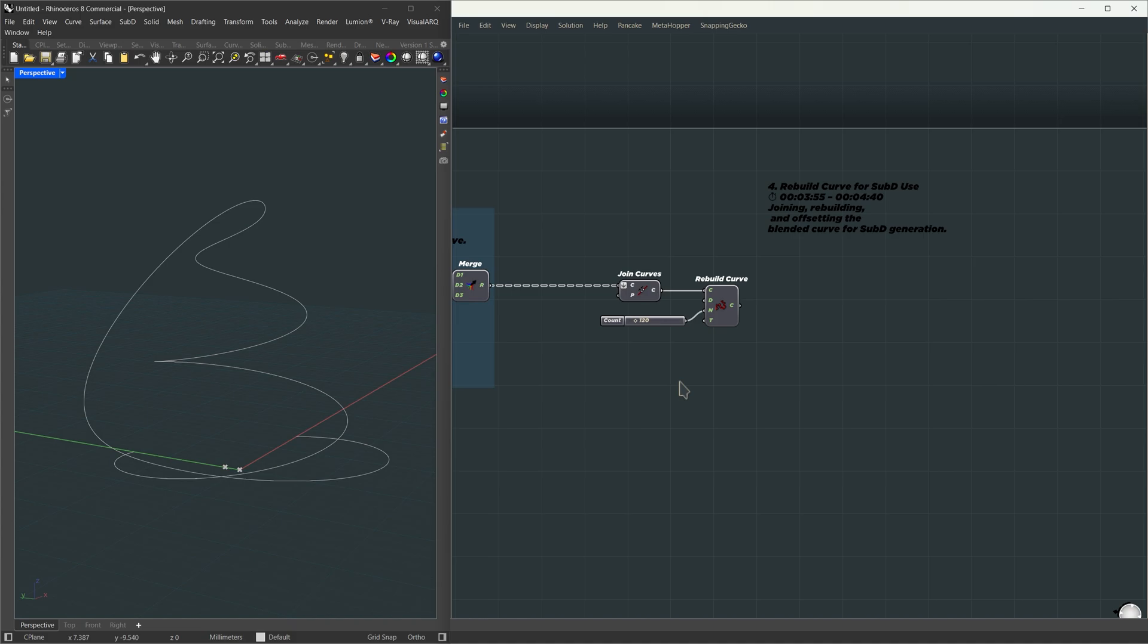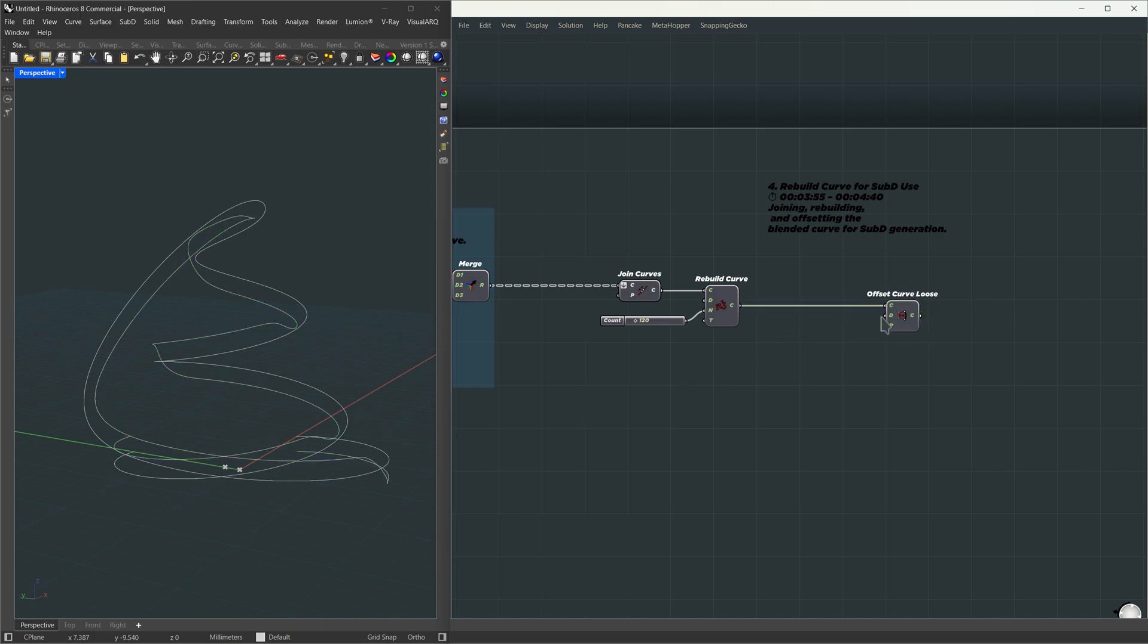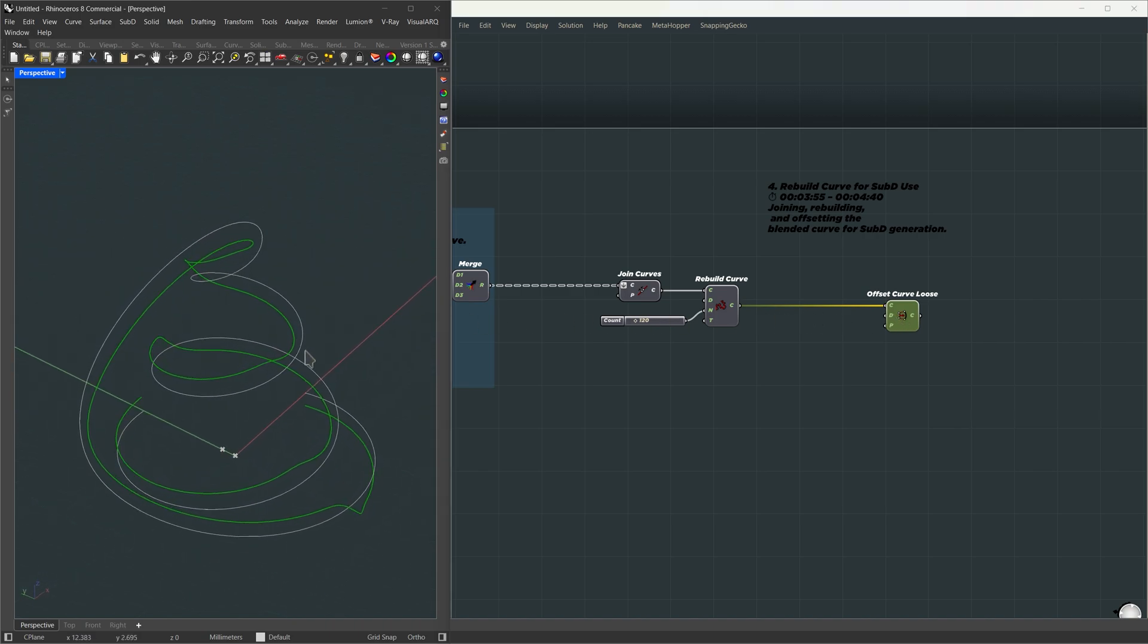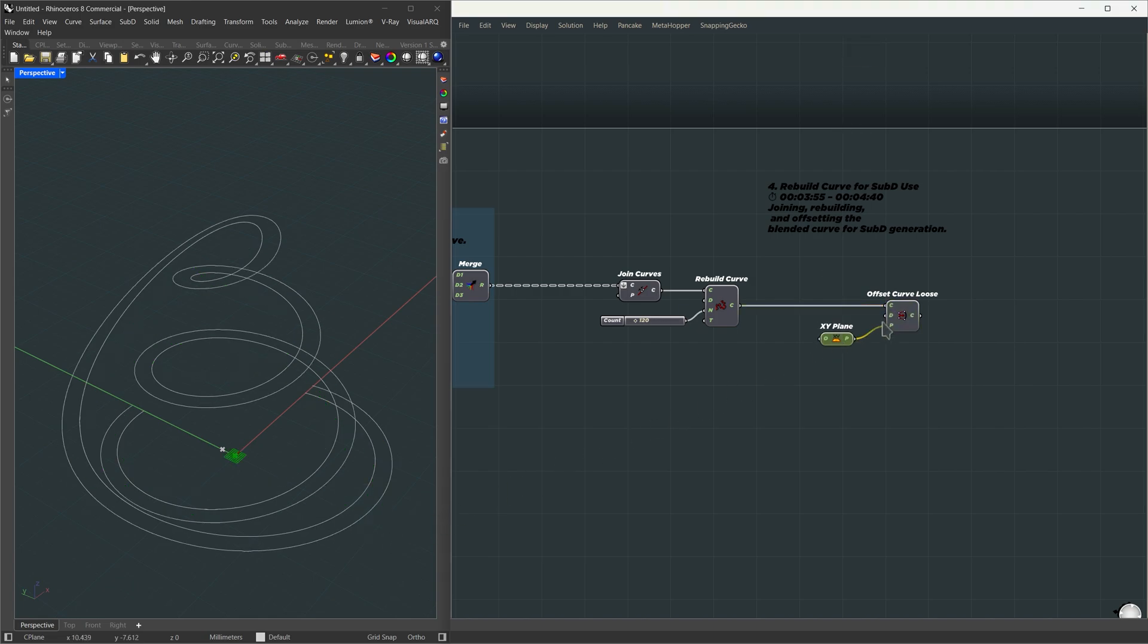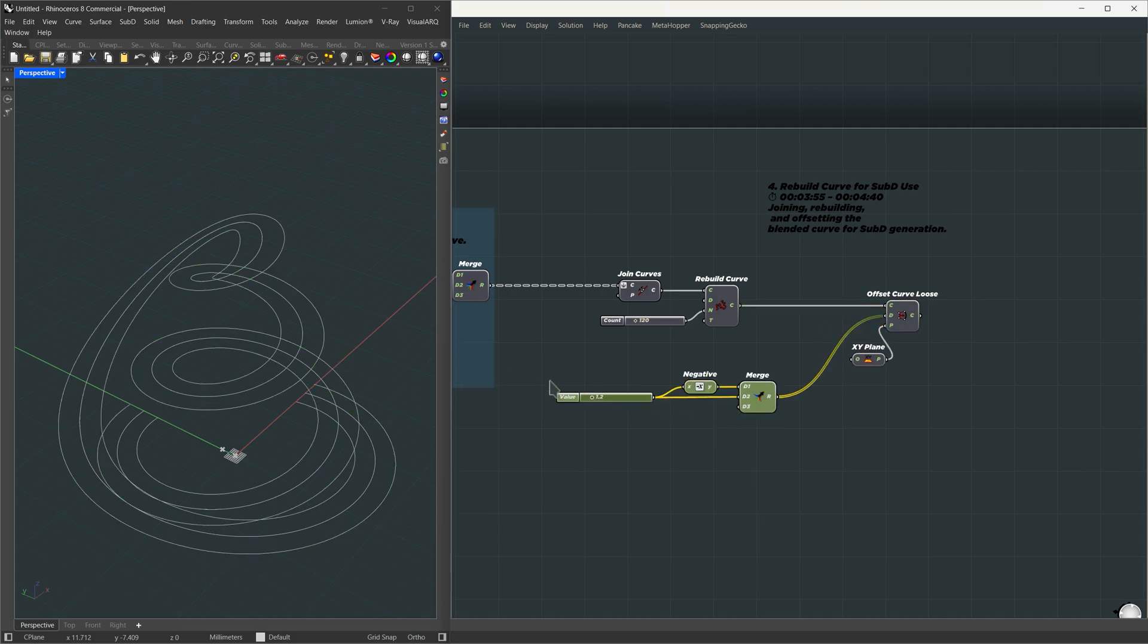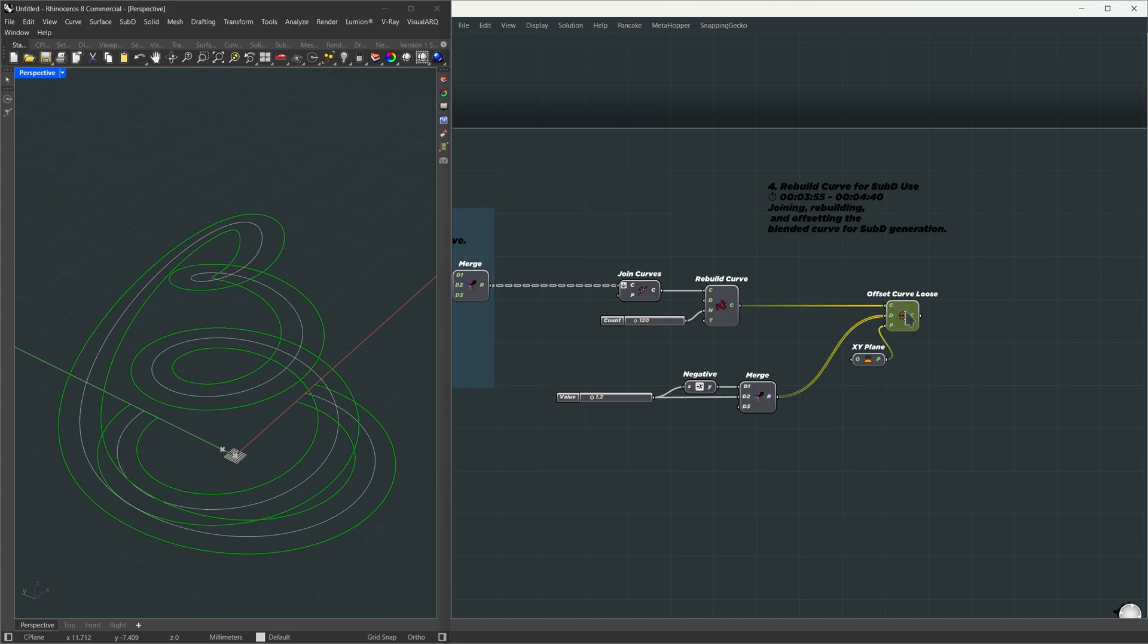Next up, we're offsetting this on both sides. To preserve the control points, I'm using the offset curve loose. The regular offset usually messes that up. We'd lose the rebuilt control points completely. See here? The offset doesn't really know which point we're going to use. So just like before, we'll set the xy plane as the base. Right now, it only offsets in one direction. So we need both a positive and a negative value. What I'm doing here is taking a one value and merging it with its negative. That gives us two equal but opposite values, which means we get two offset curves, one on each side.